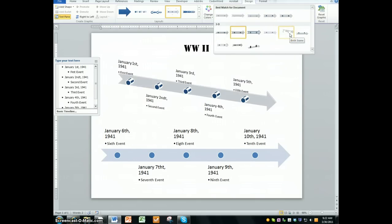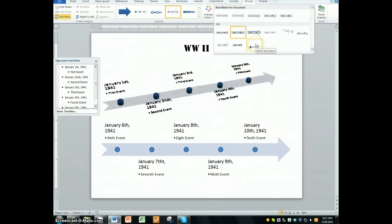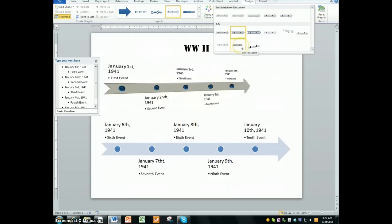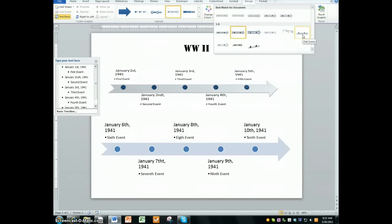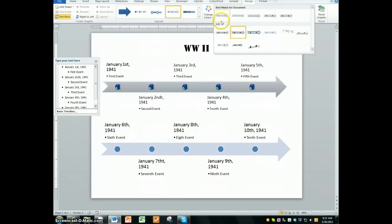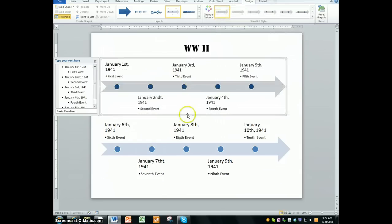I would recommend to not choose one of the three-dimensional ones that kind of go off in the distance. Some of them make the fonts look really bad and stuff like that. Some aren't too bad, so use your best judgment, and you're going to pick one.